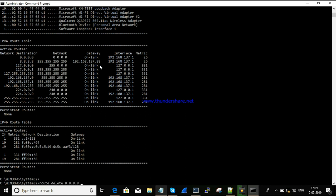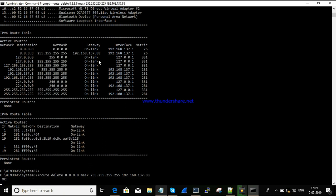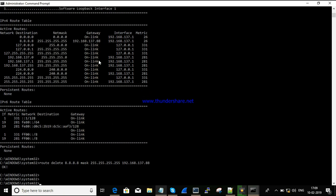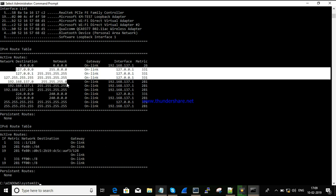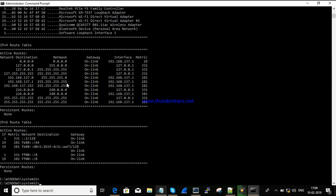If you want to delete a route, use: route delete 8.8.8.8 mask 255.255.255.255. I'm deleting the route now — it shows OK. Running route print, you can see that the 8.8.8.8 route is no longer available in the routing table.